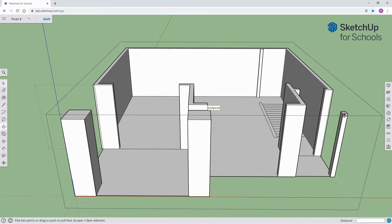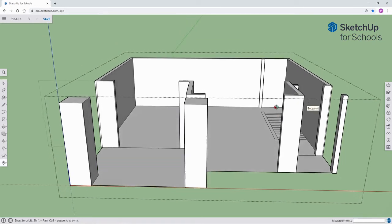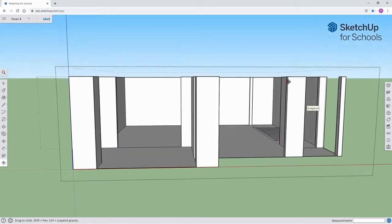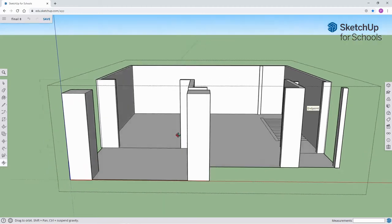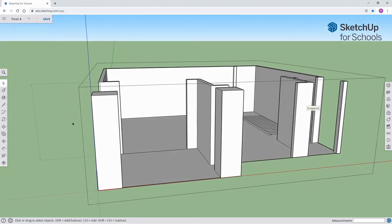Double-clicking would also serve the same purpose. Now let's orbit a little bit, and you can see the new height.